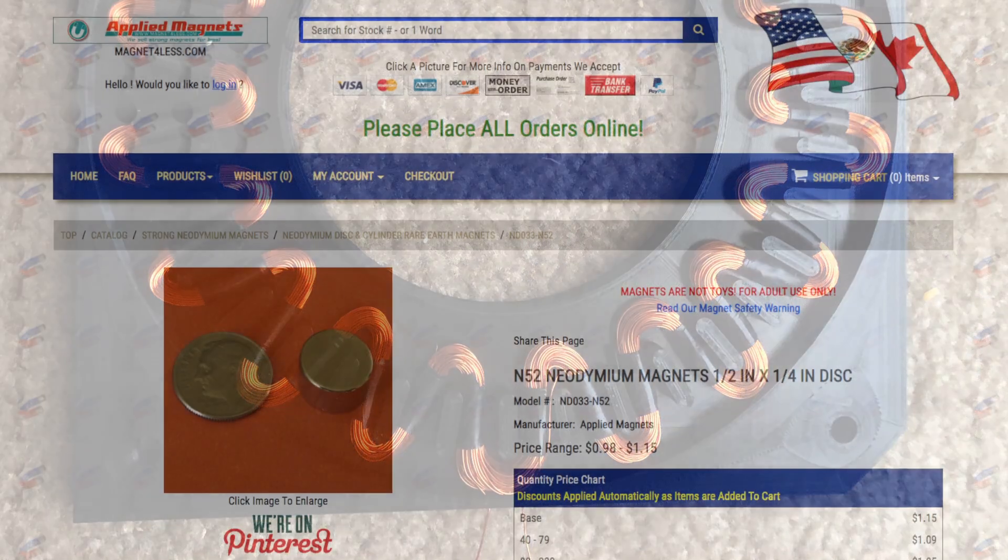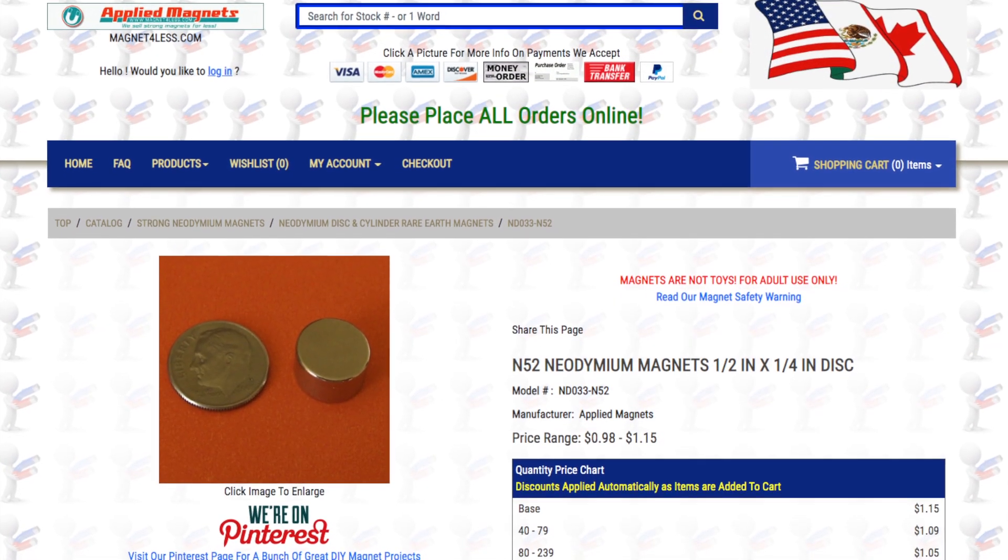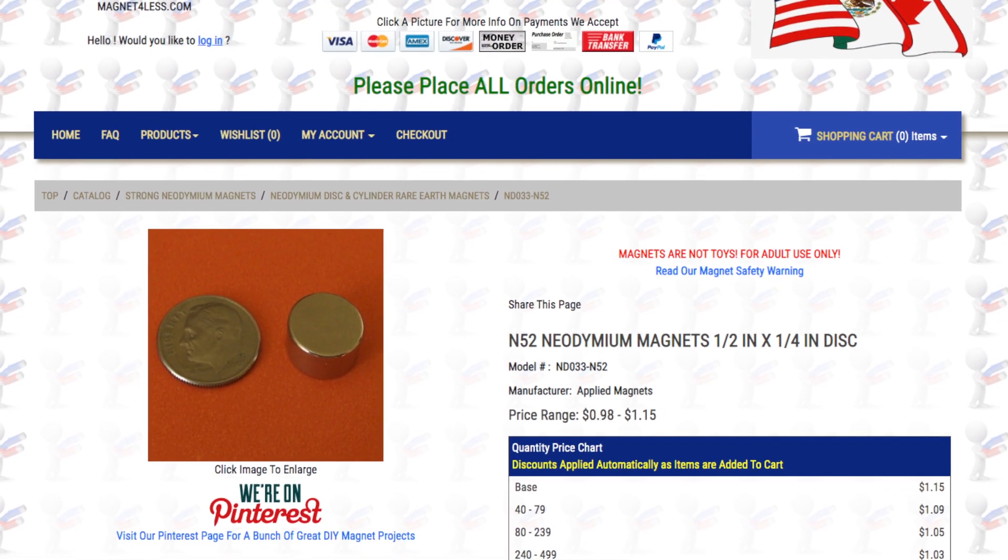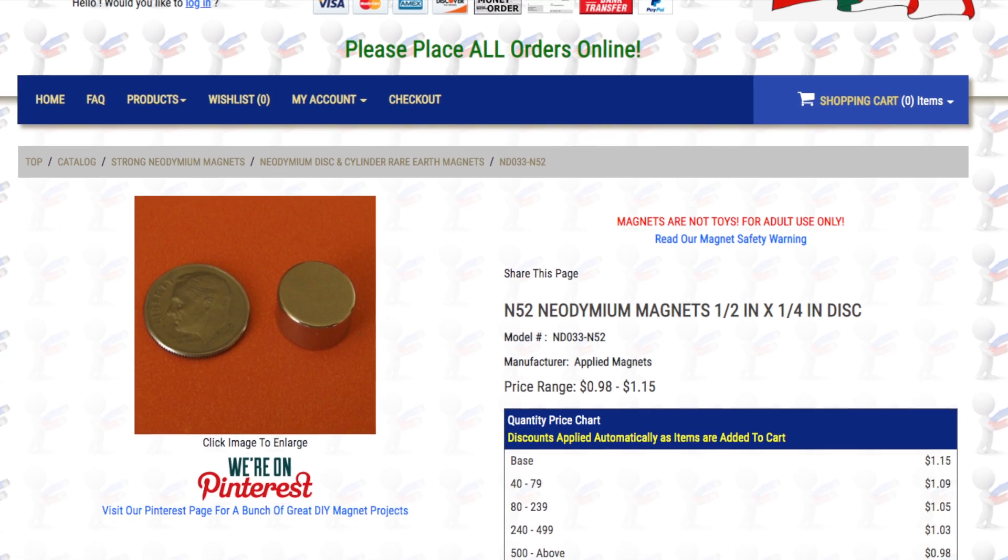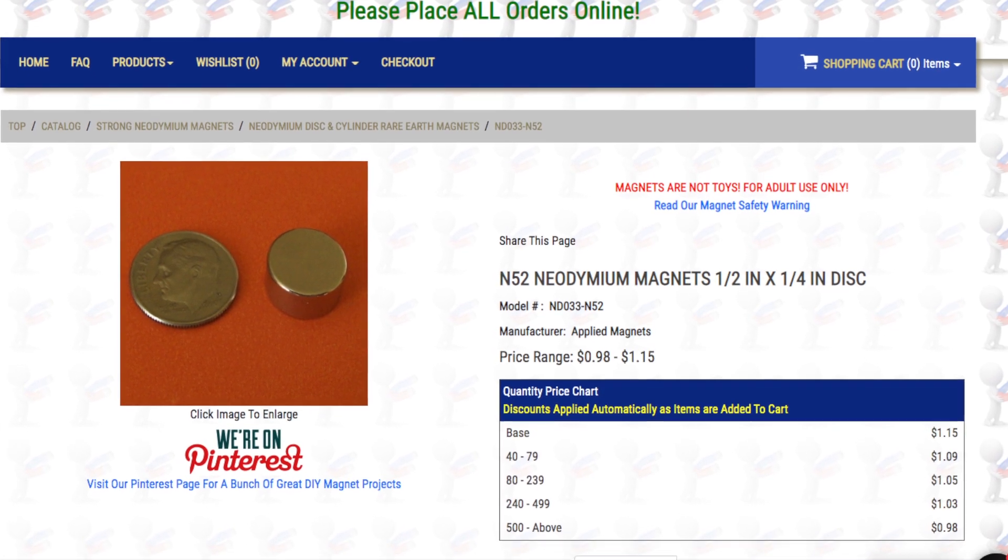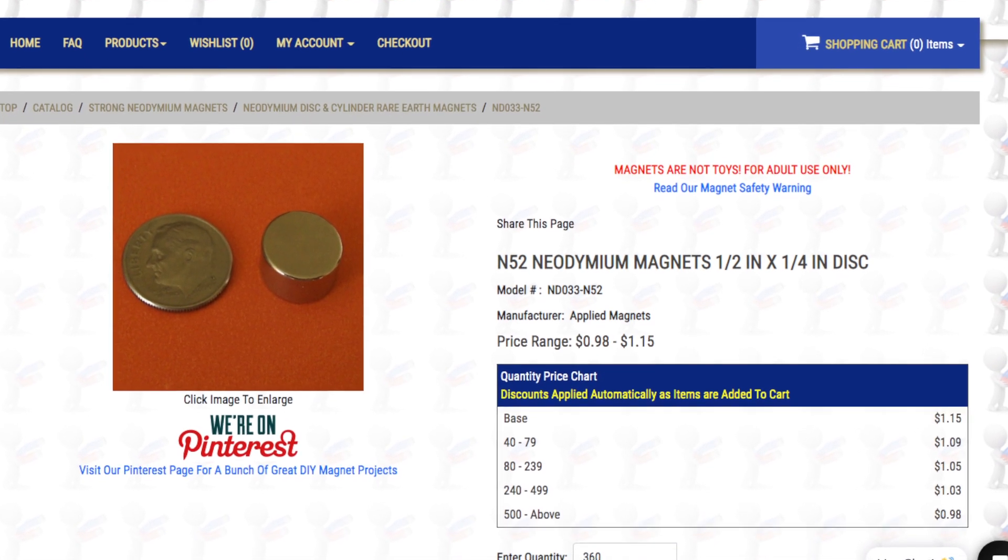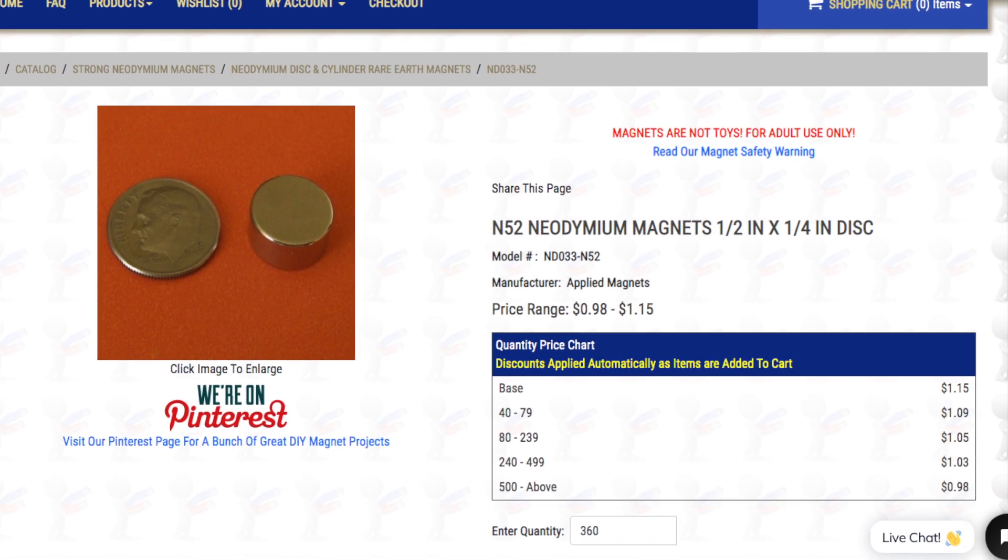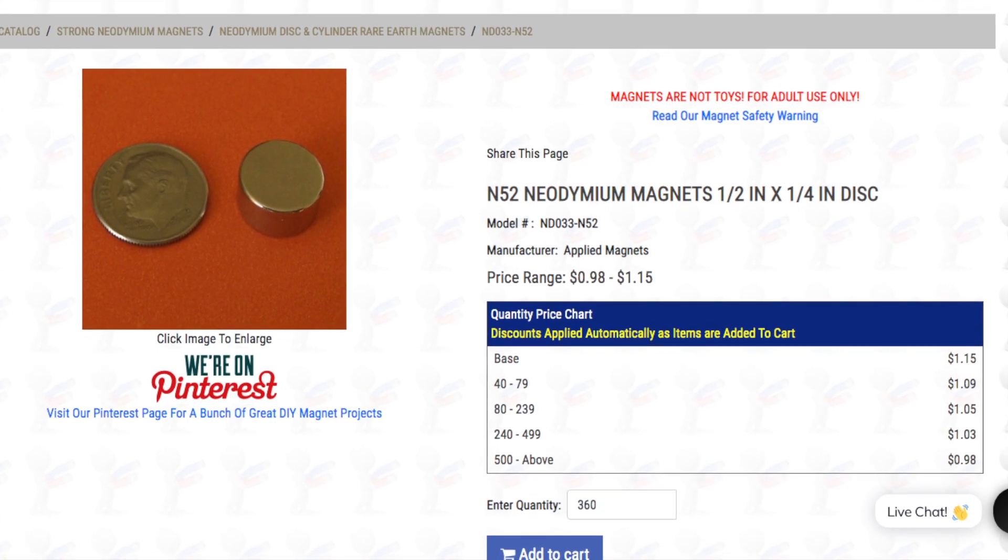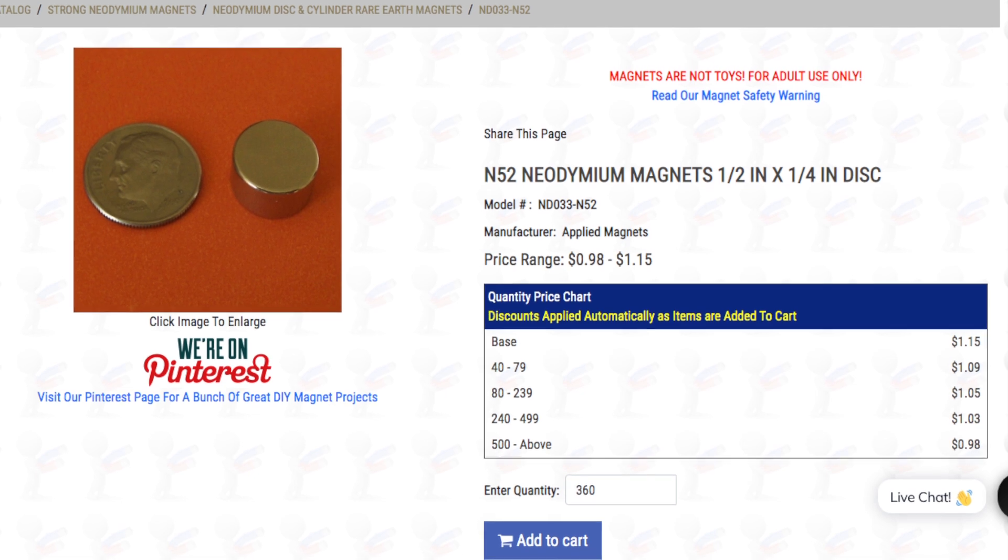The magnets I used in the rotors are one half by one quarter inch N52 neodymium magnets. I picked them up from magnets for less. You're welcome to shop around and find the best price for you, but I'll put a link in the video description should you choose to pick them up where I did.